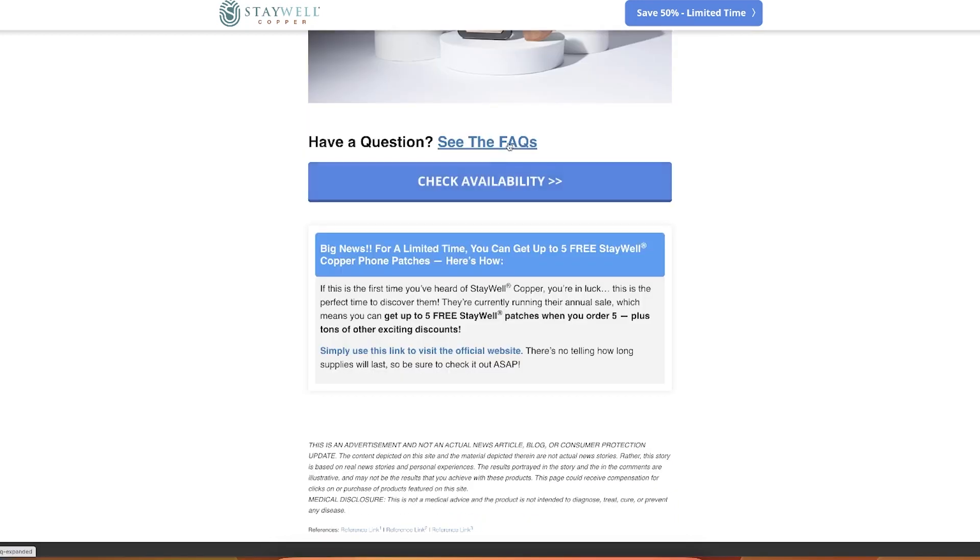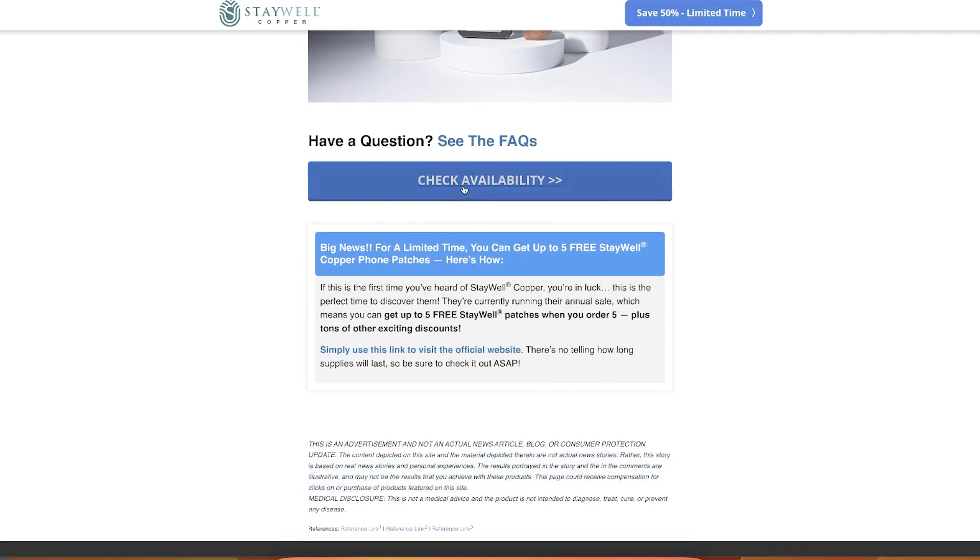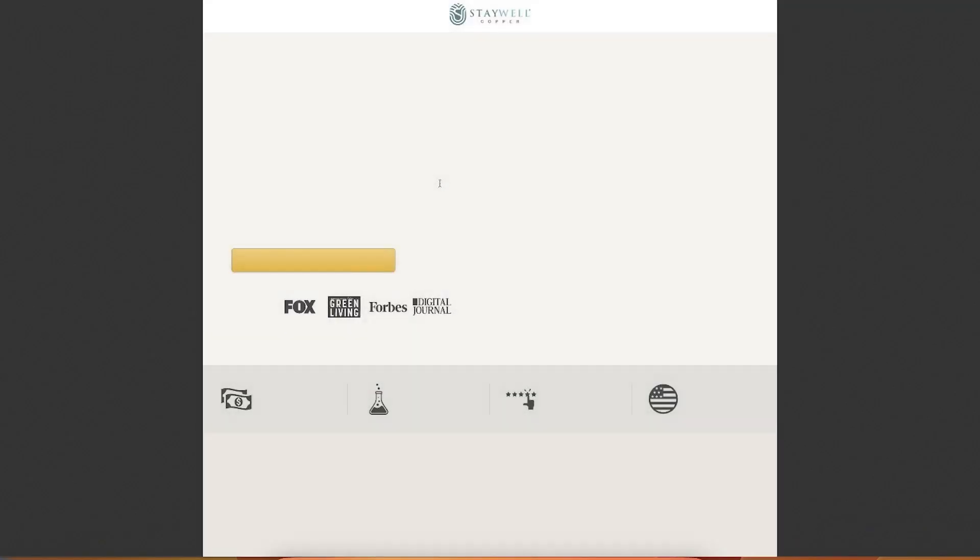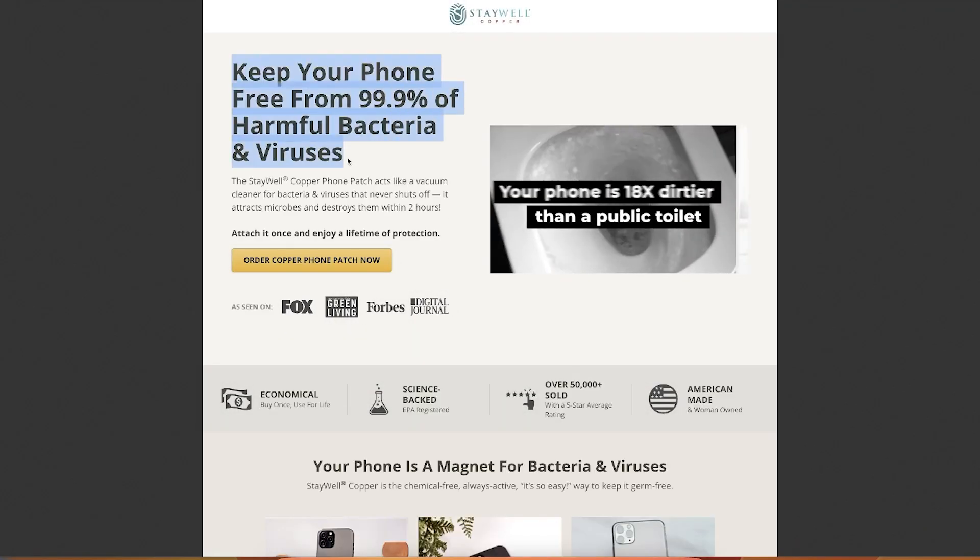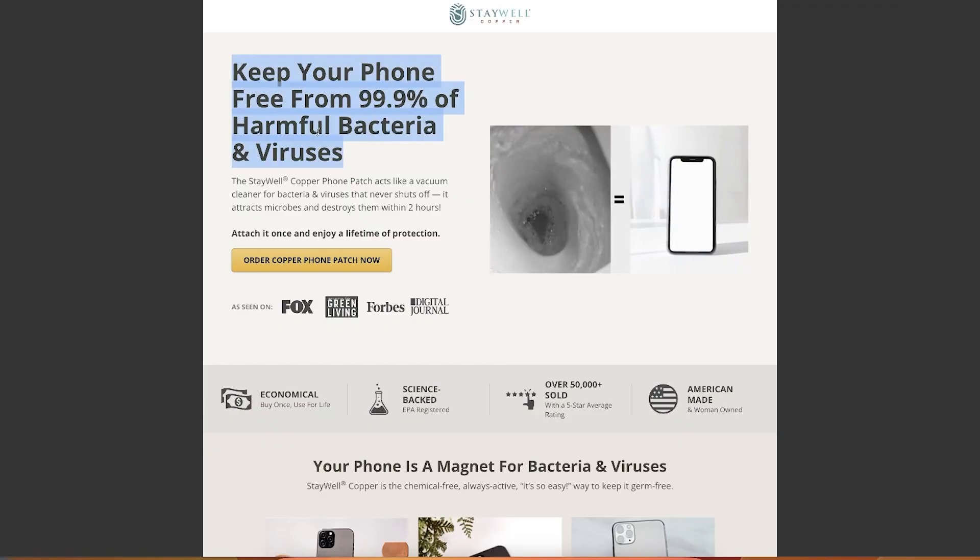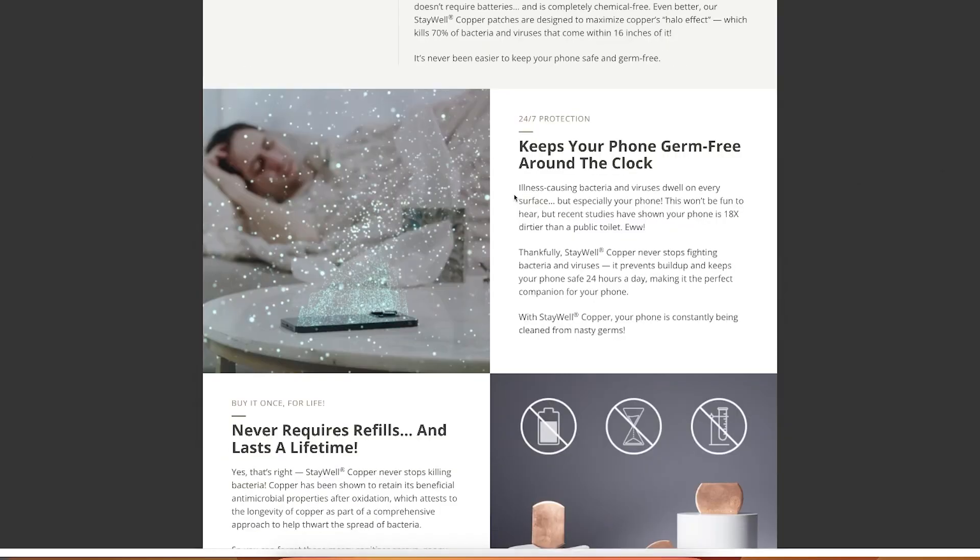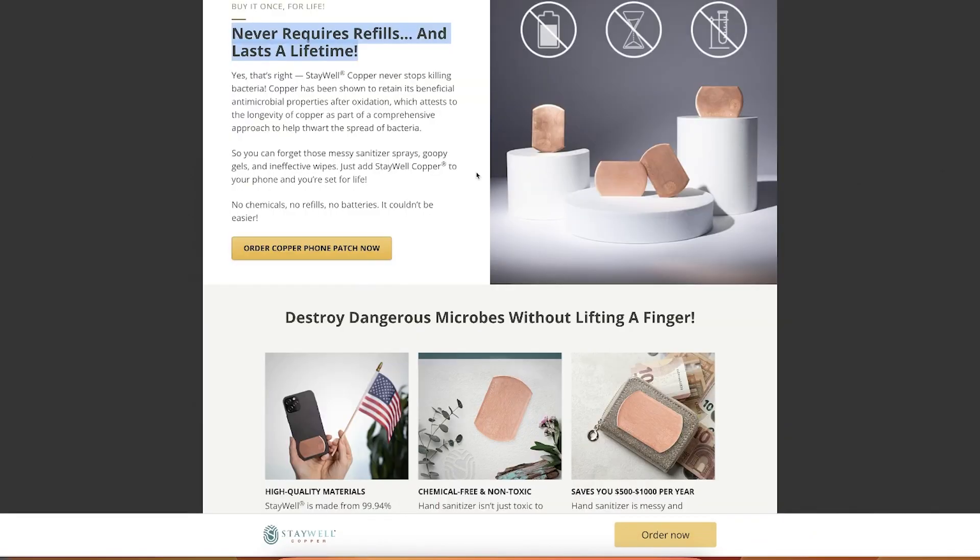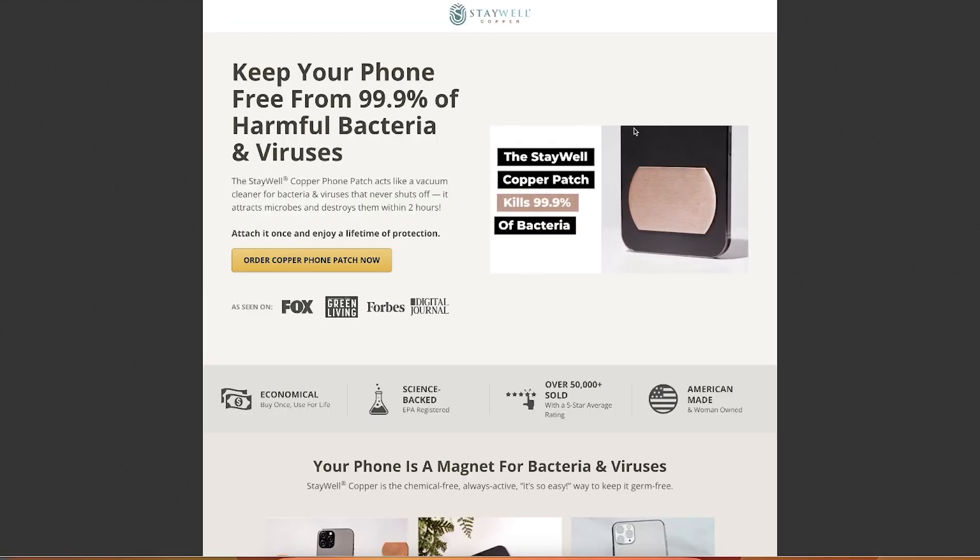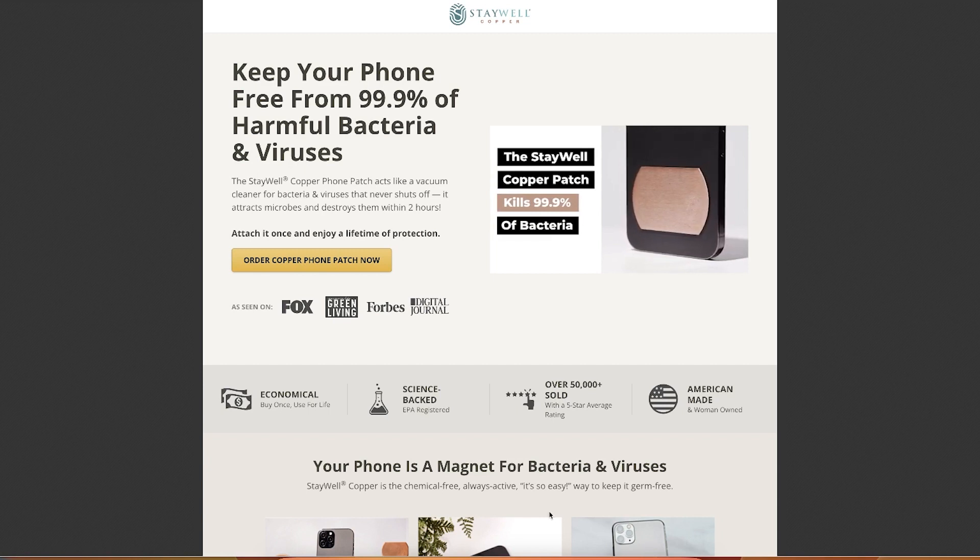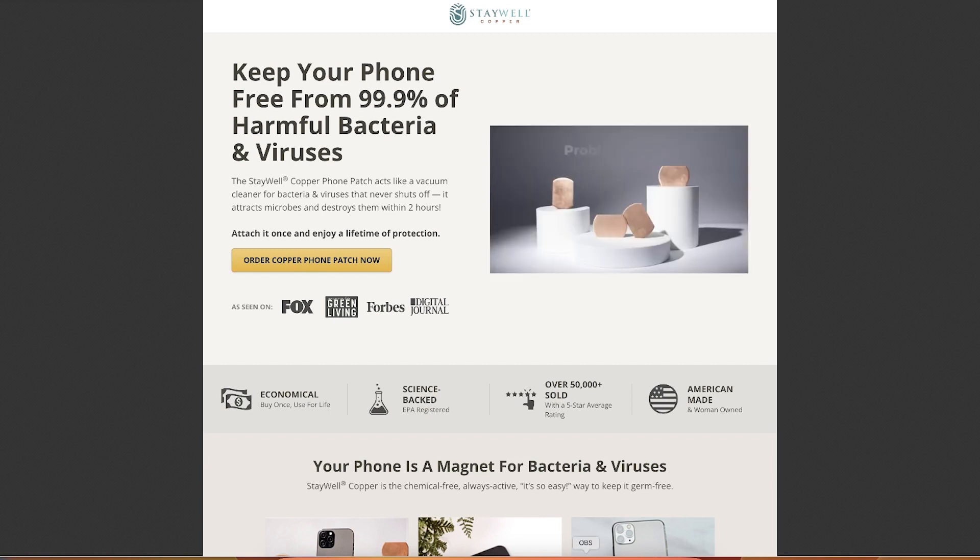There is like freaking last questions and then check availability, you can get up to five. I have good disclaimer here about the offer. Keeps your phone free from 99.9% of harmful bacteria and viruses. Lasts a lifetime, never requires refills. For example, sanitizers require refills. Hand sanitizers are very, very popular now. This product comes in as an alternative to existing product that is validated.